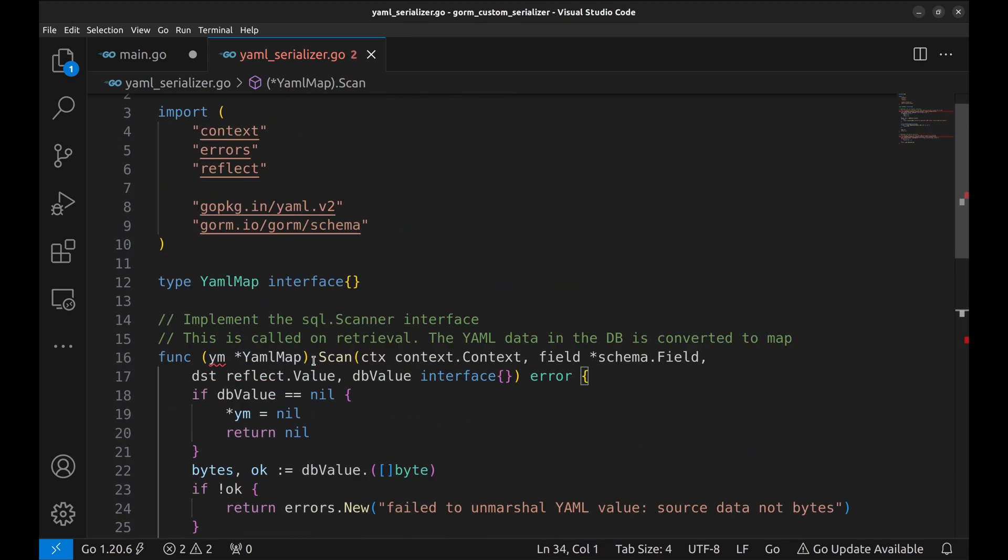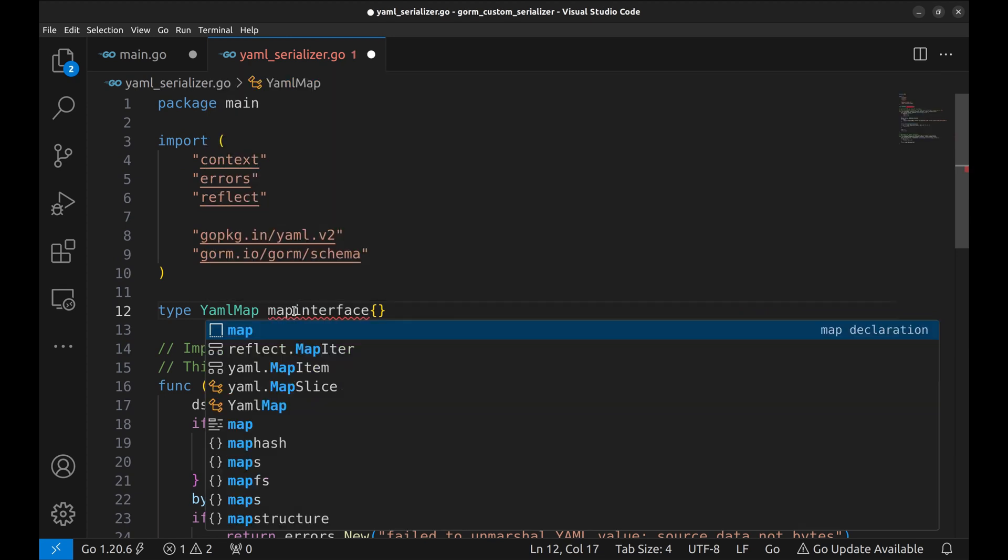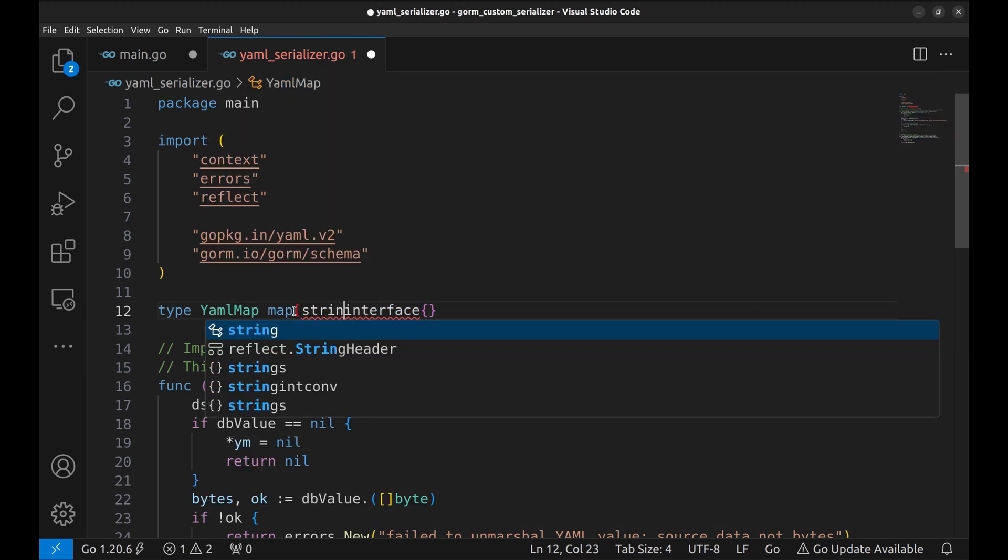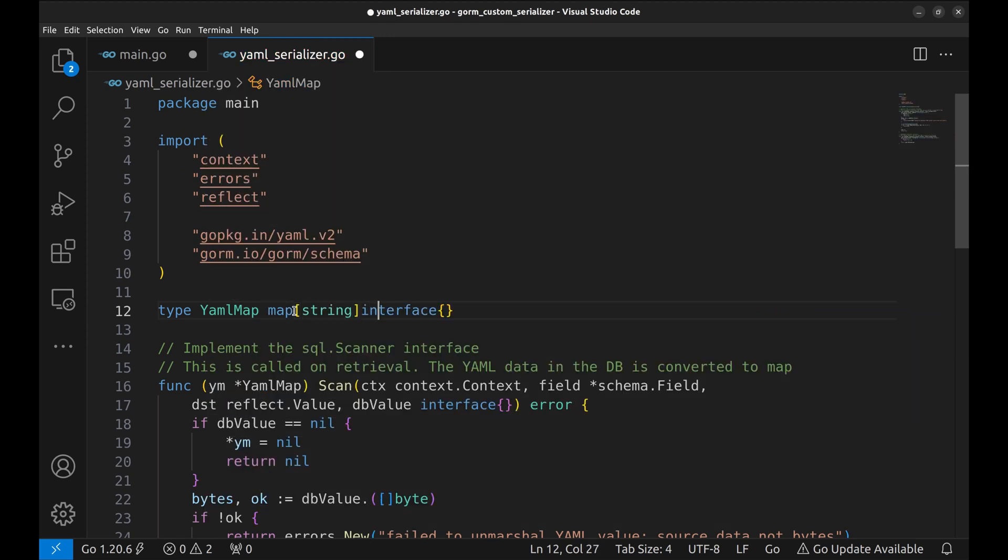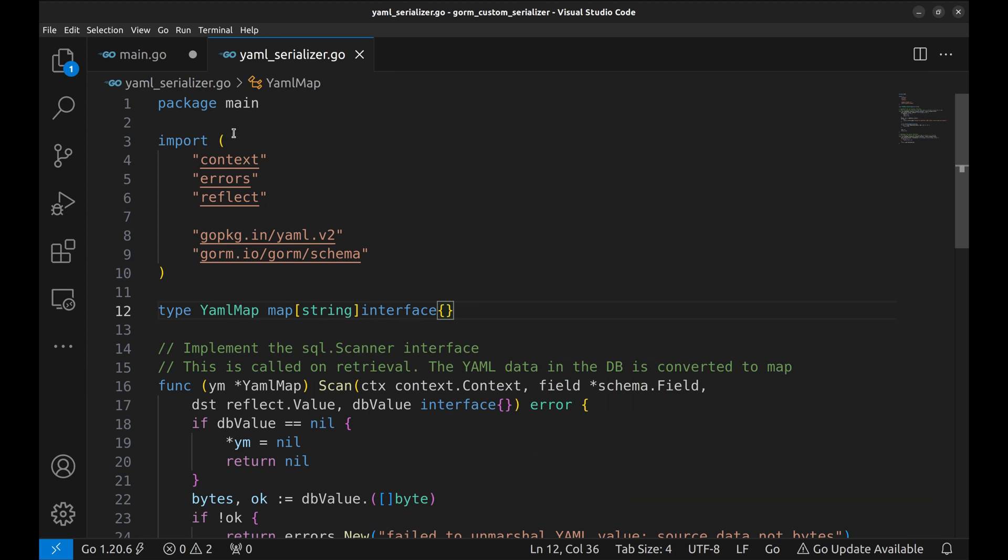Looks like I made a mistake here. This should be a map, not an interface.